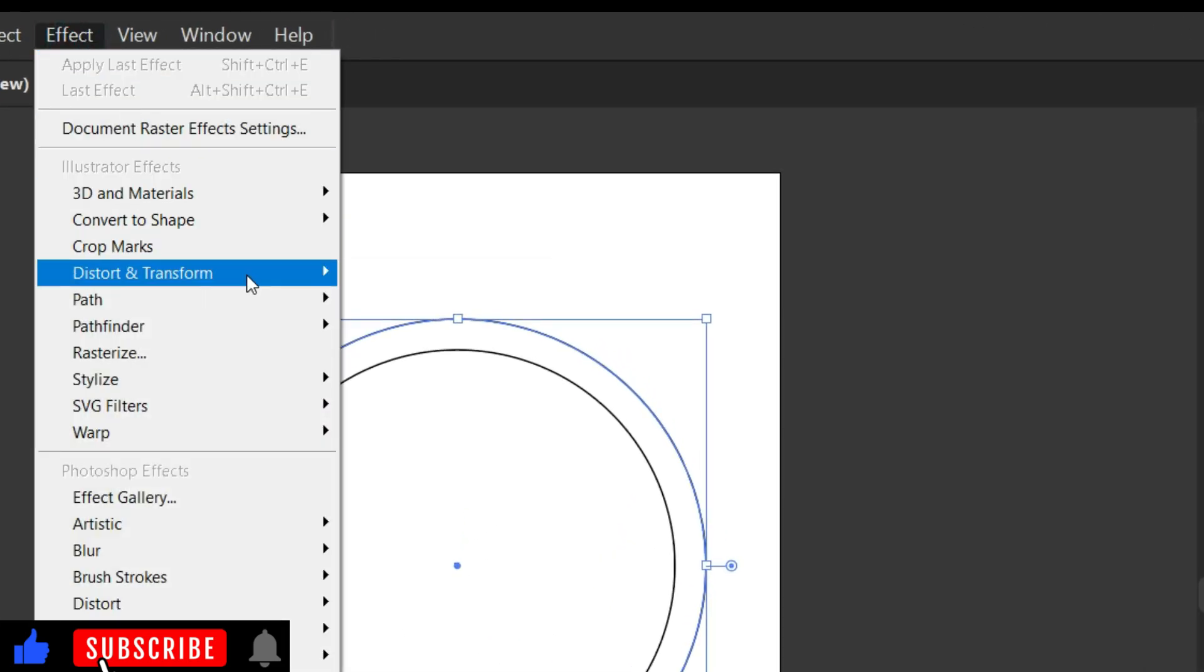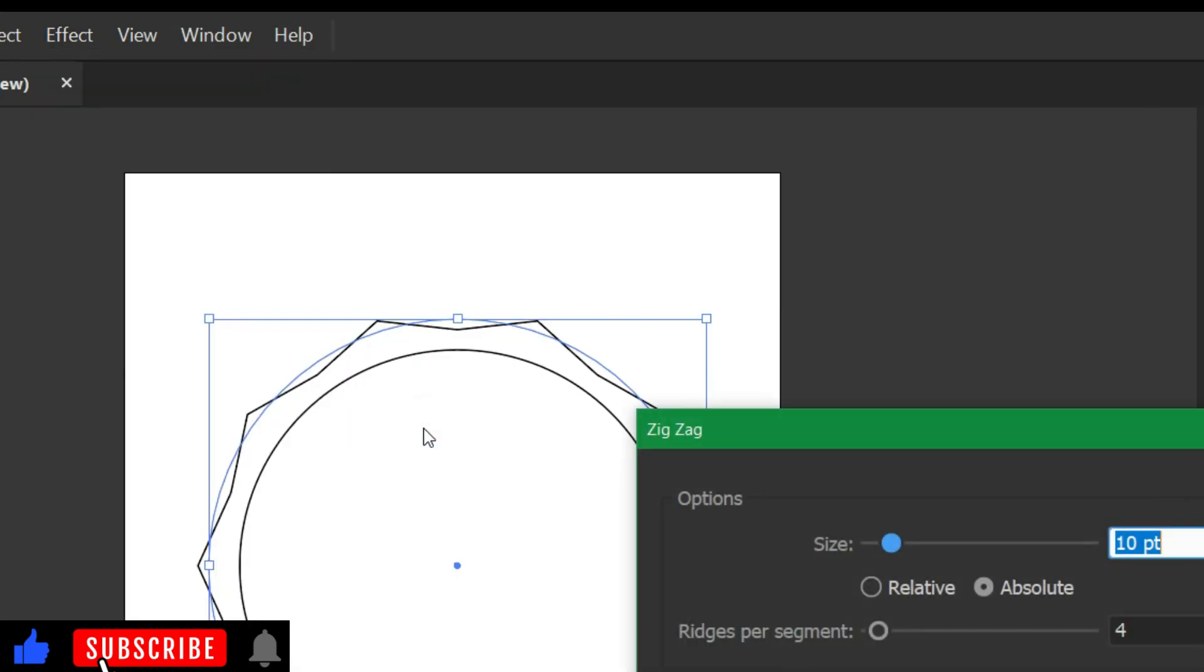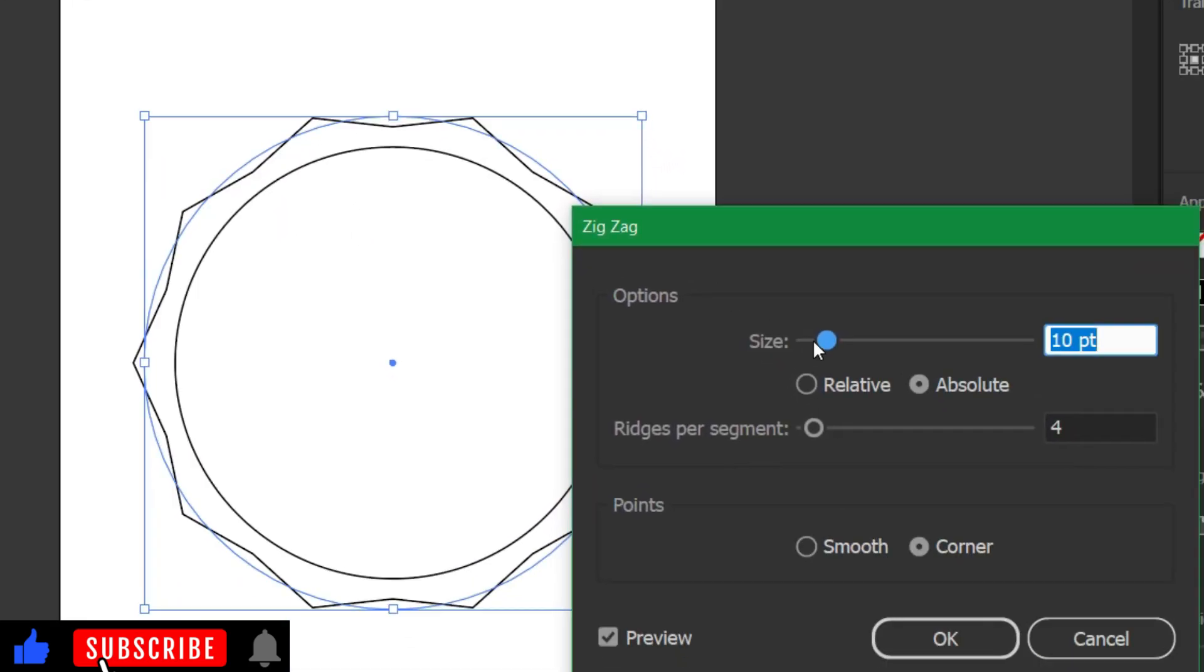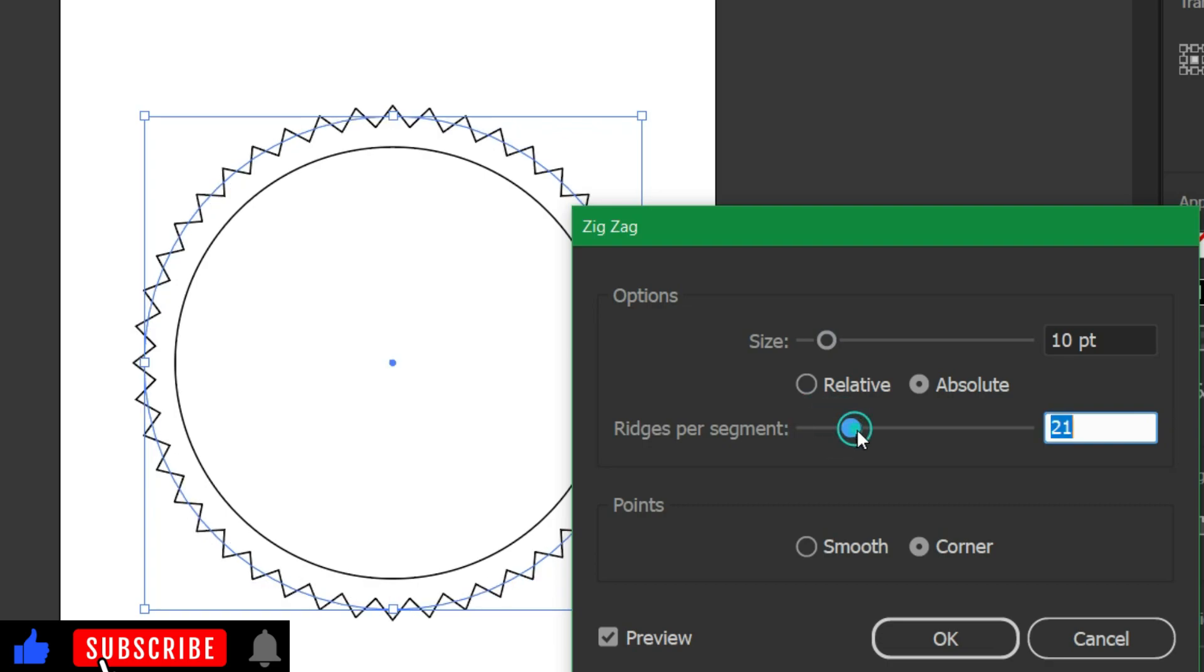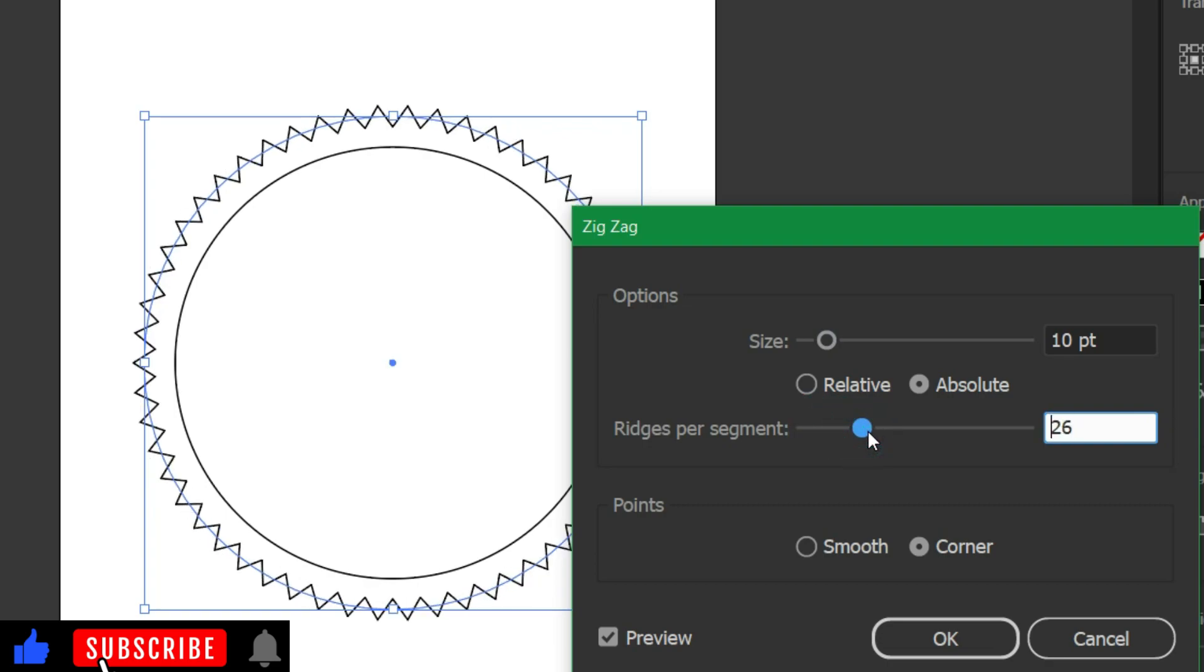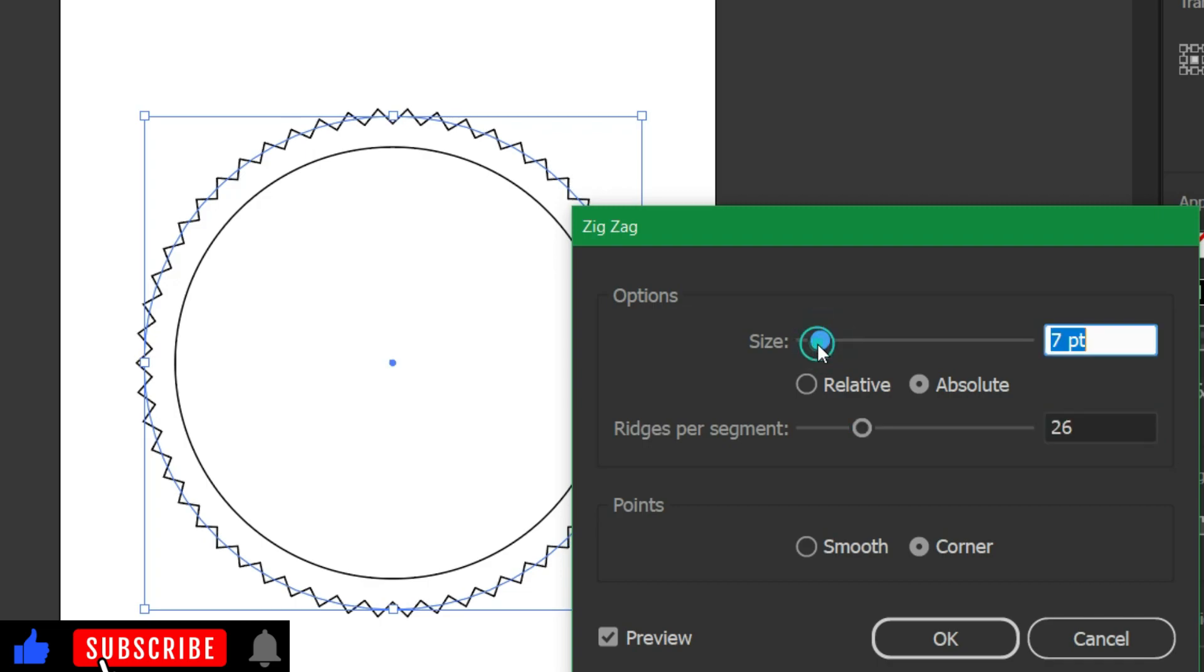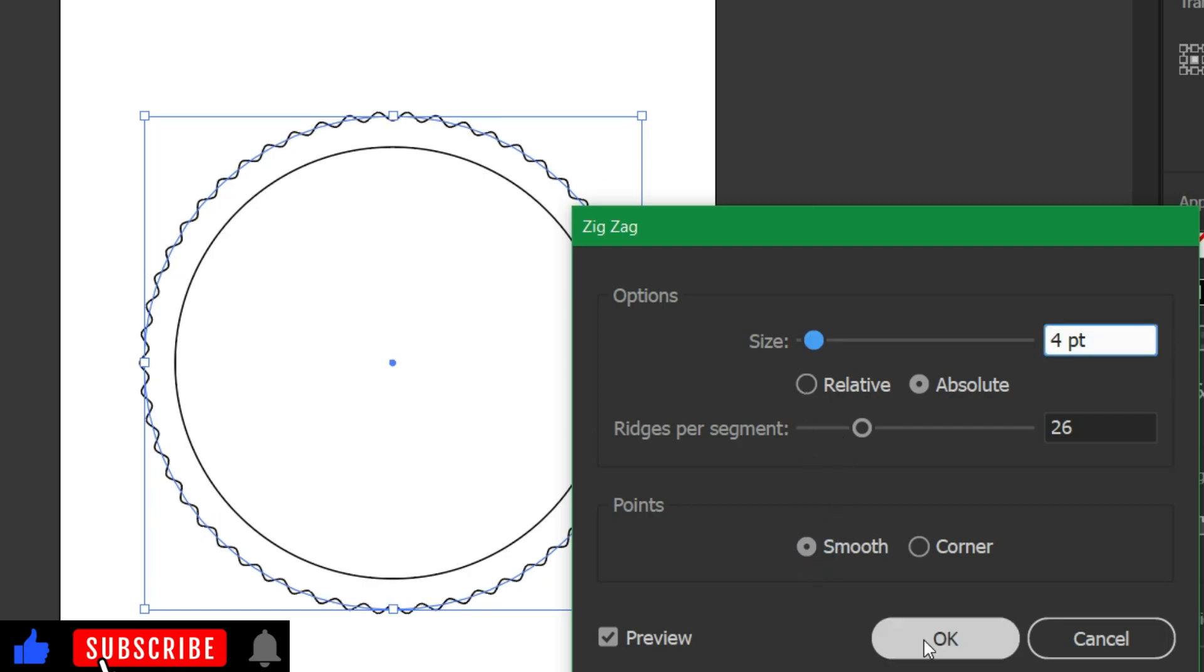And show ripples on the outer circle this way. Go to Effects, Distort and Transform, and click Zig Zag. Now increase the number of ridges and decrease the size. Then click Smooth.